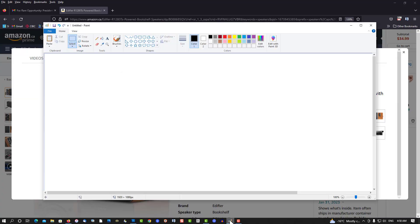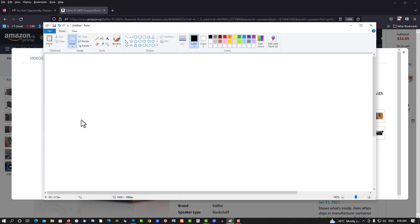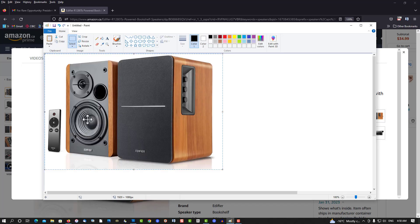Clip on it. Going to Microsoft Paint. Size, pixels, 1920 by 1080, okay. Control V, and continue editing your thumbnail.